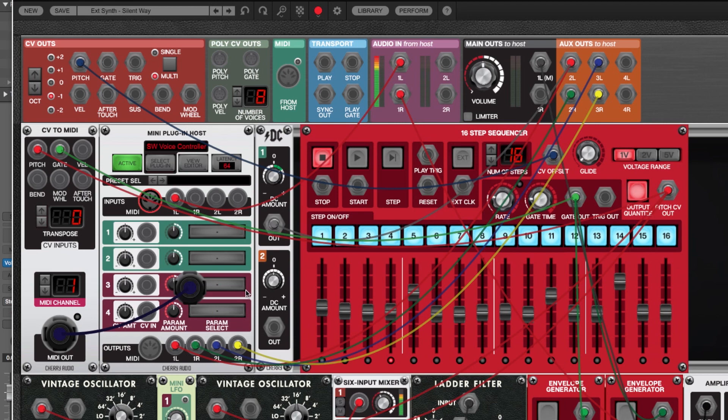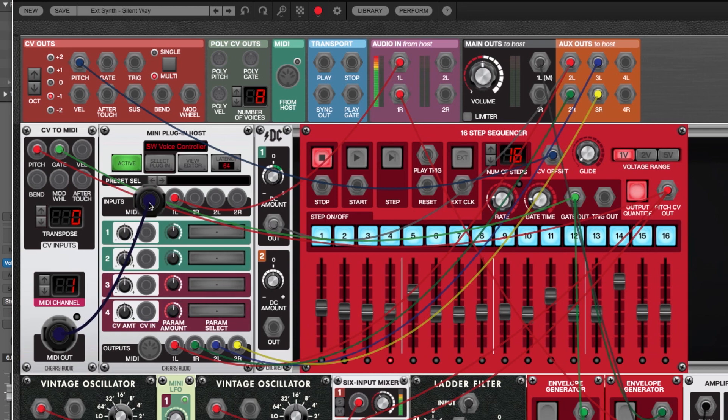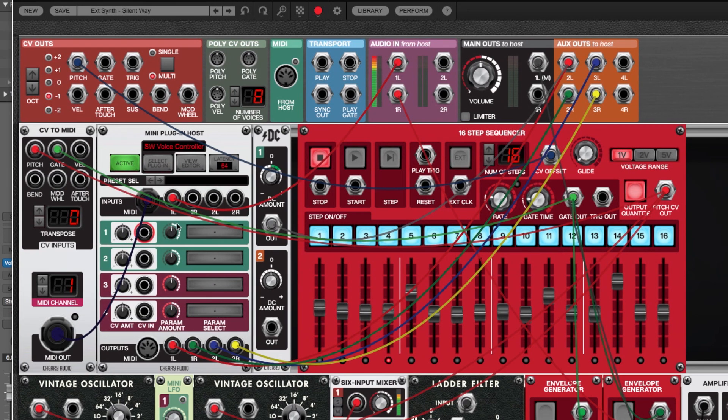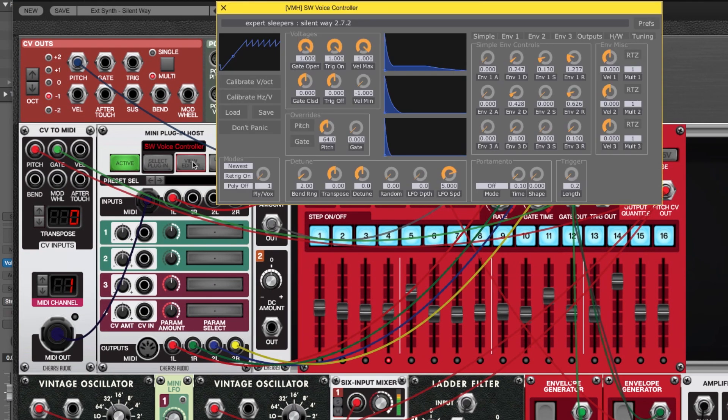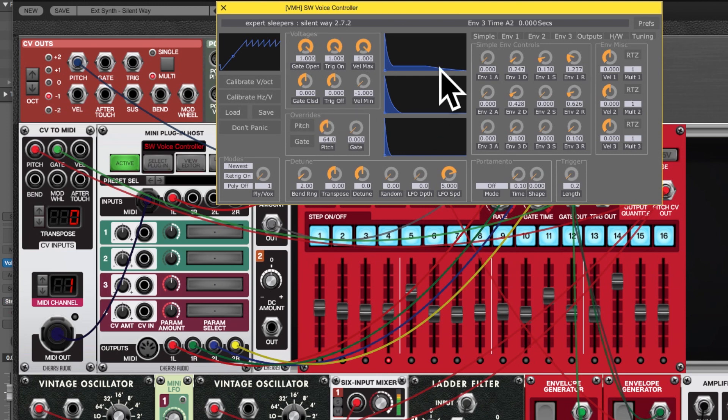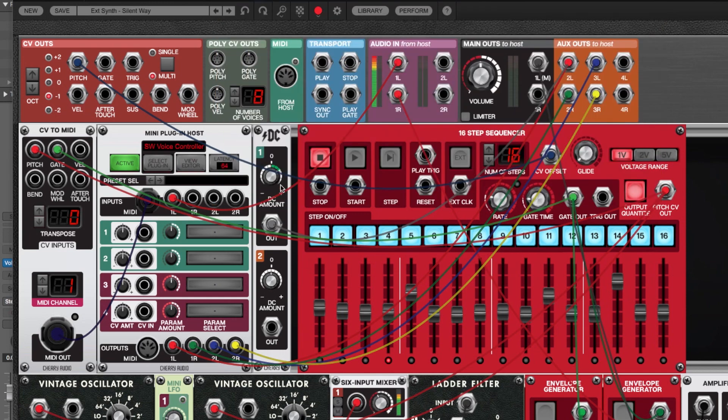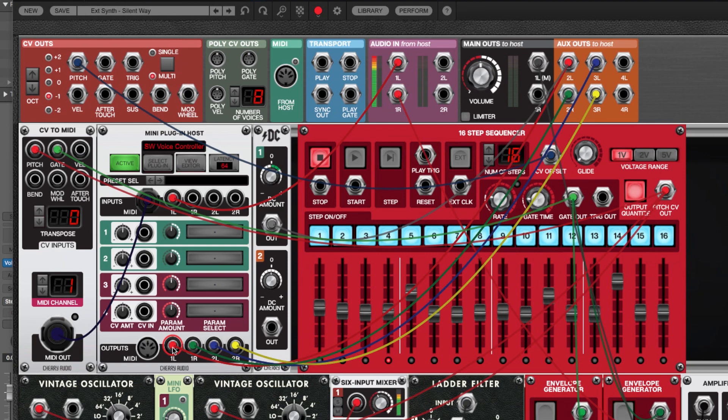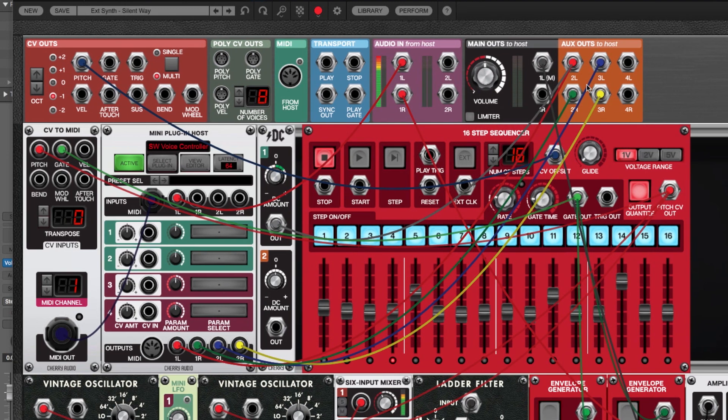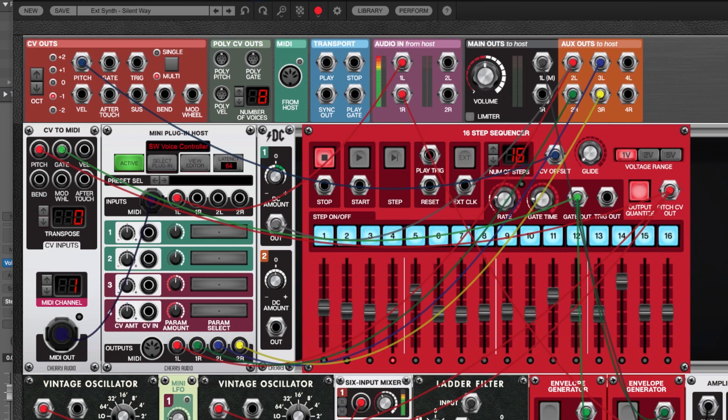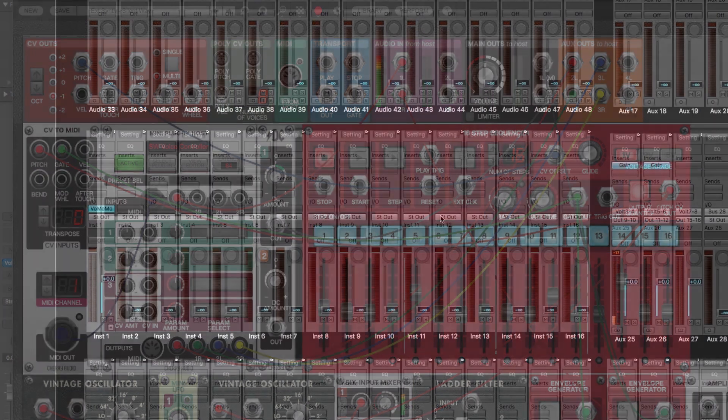So here's my MIDI cable and this is going into the input of the mini plugin host. And then from there it goes into Silent Way. Silent Way does its thing and creates its CVs and then those CVs are output through the outputs down here. These outputs down here are carrying what would usually be audio signals but in this case they're CVs and these go to the aux outs which are routed in Logic to physically go to my MOTU audio hardware.